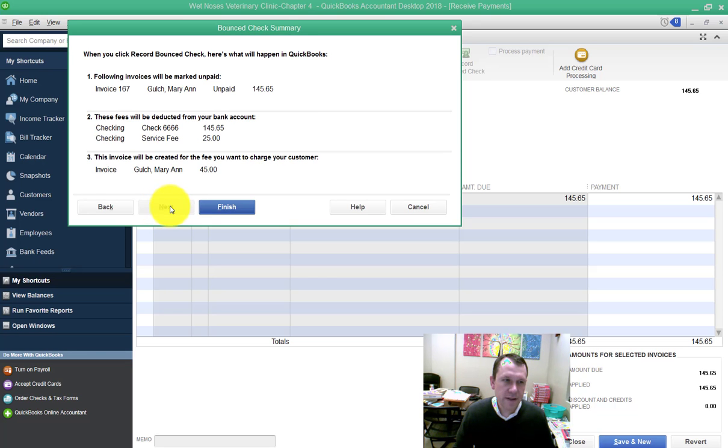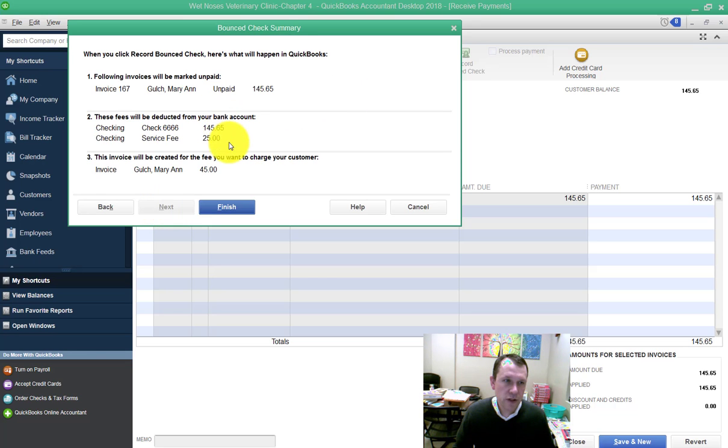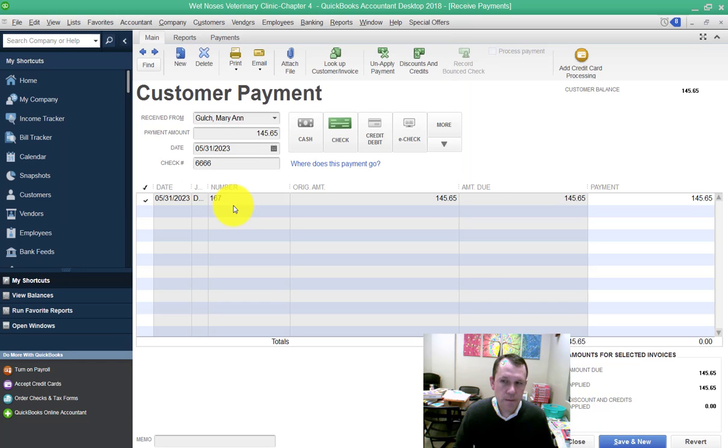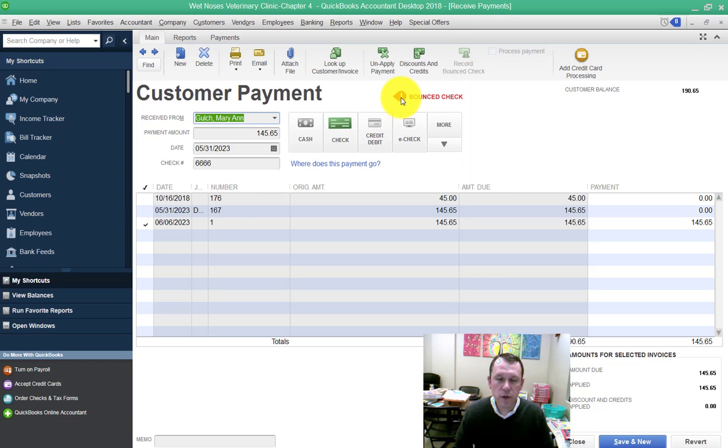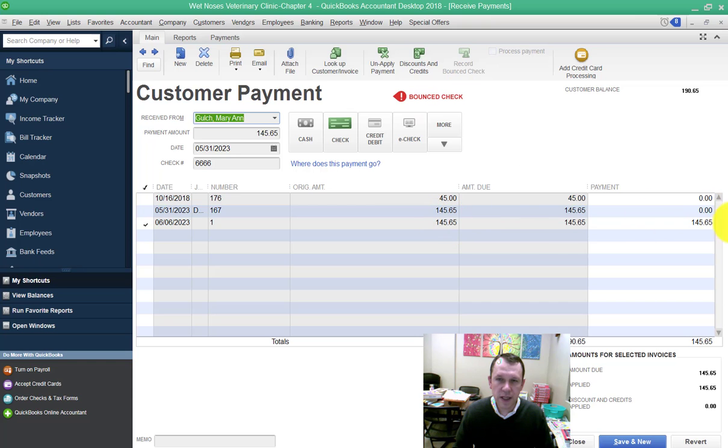Go ahead and click next. It gives you information. And then we're going to do finish. And now it records this onto the check that it was a bounce check. That's been recorded. So we can see here that it's been backed out down below in the detail.